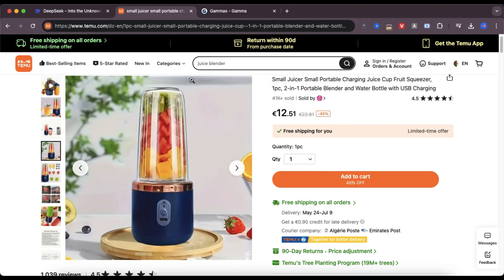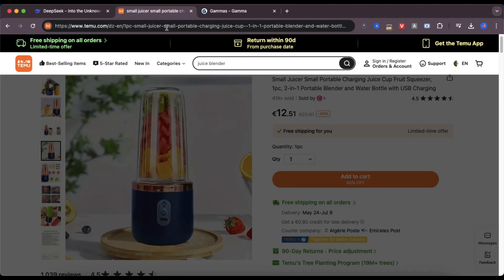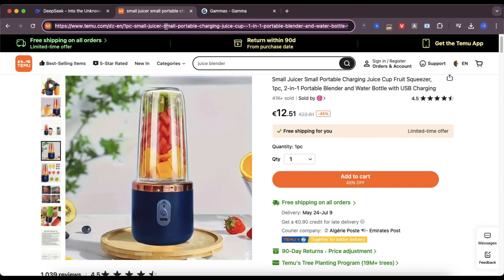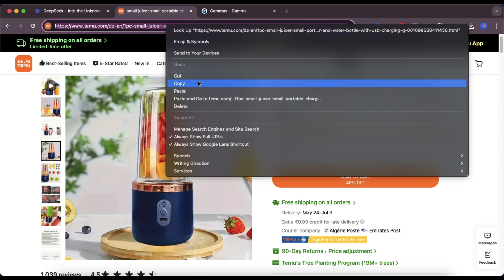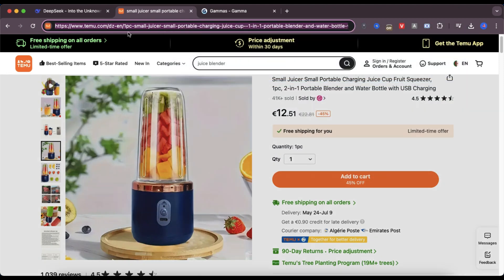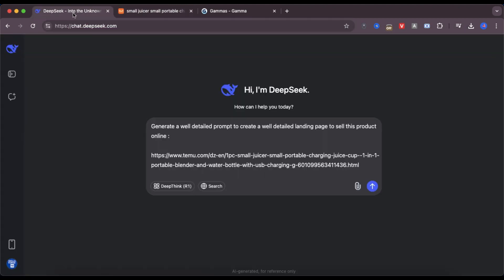Now I want to build a landing page to promote this product, but instead of writing everything myself, I'm going to let AI do the hard work.